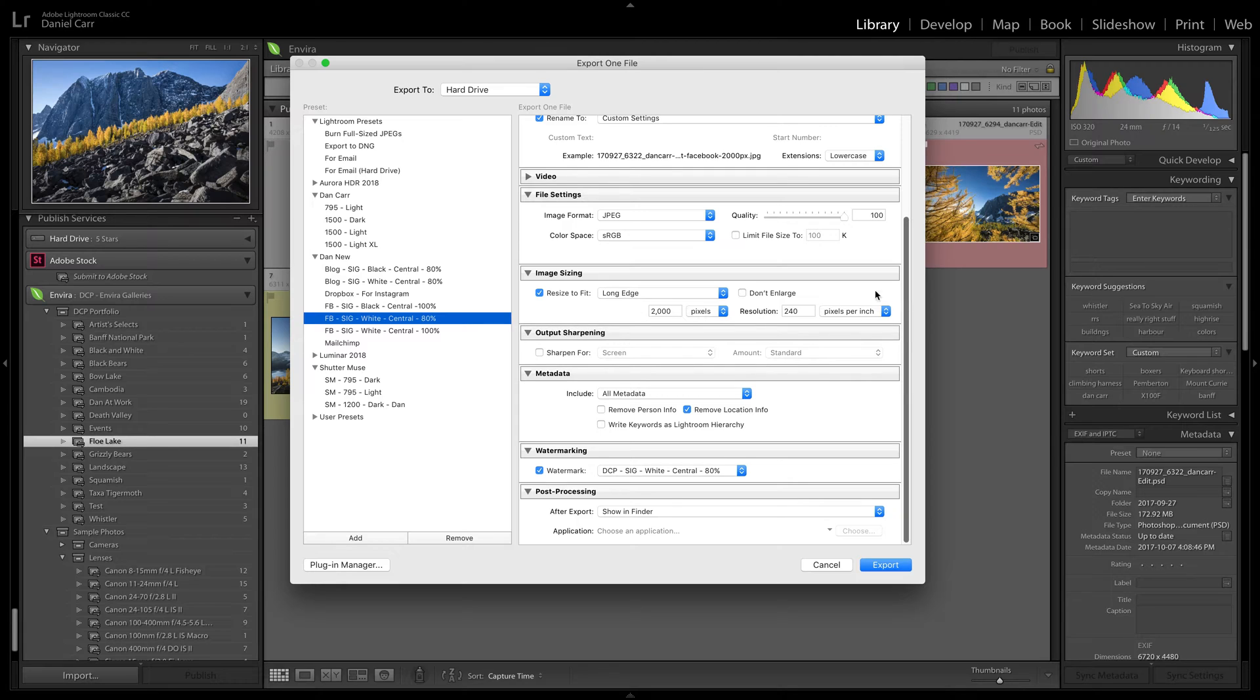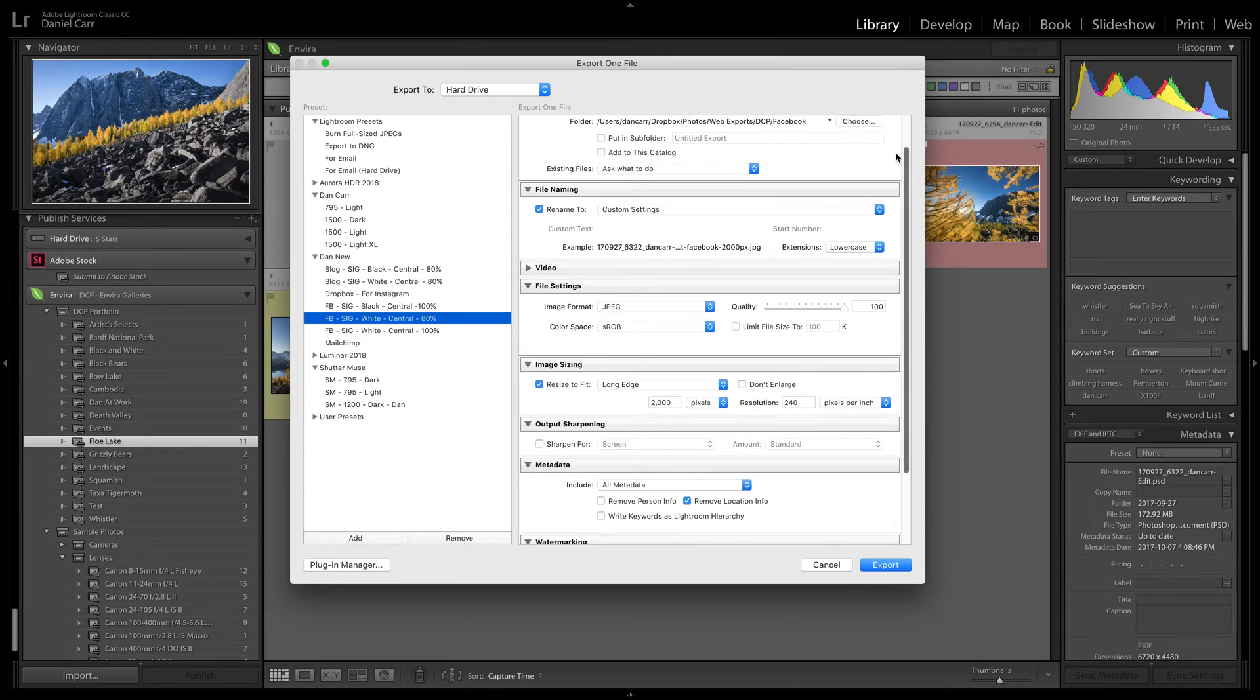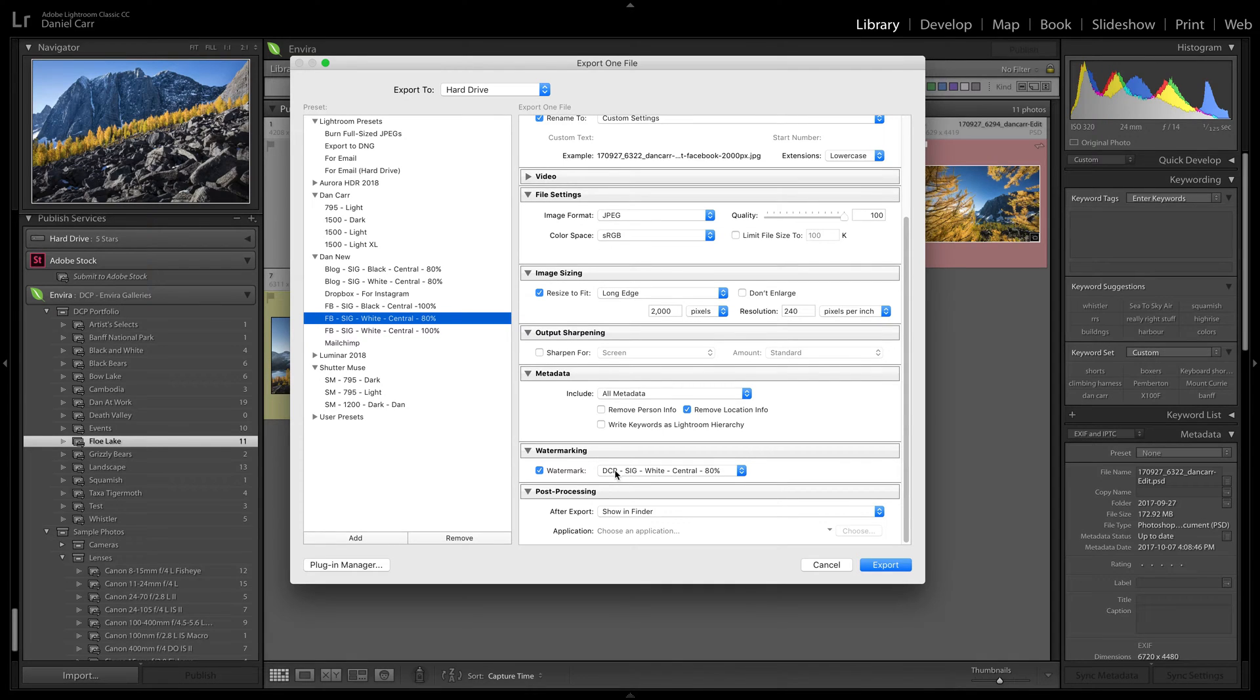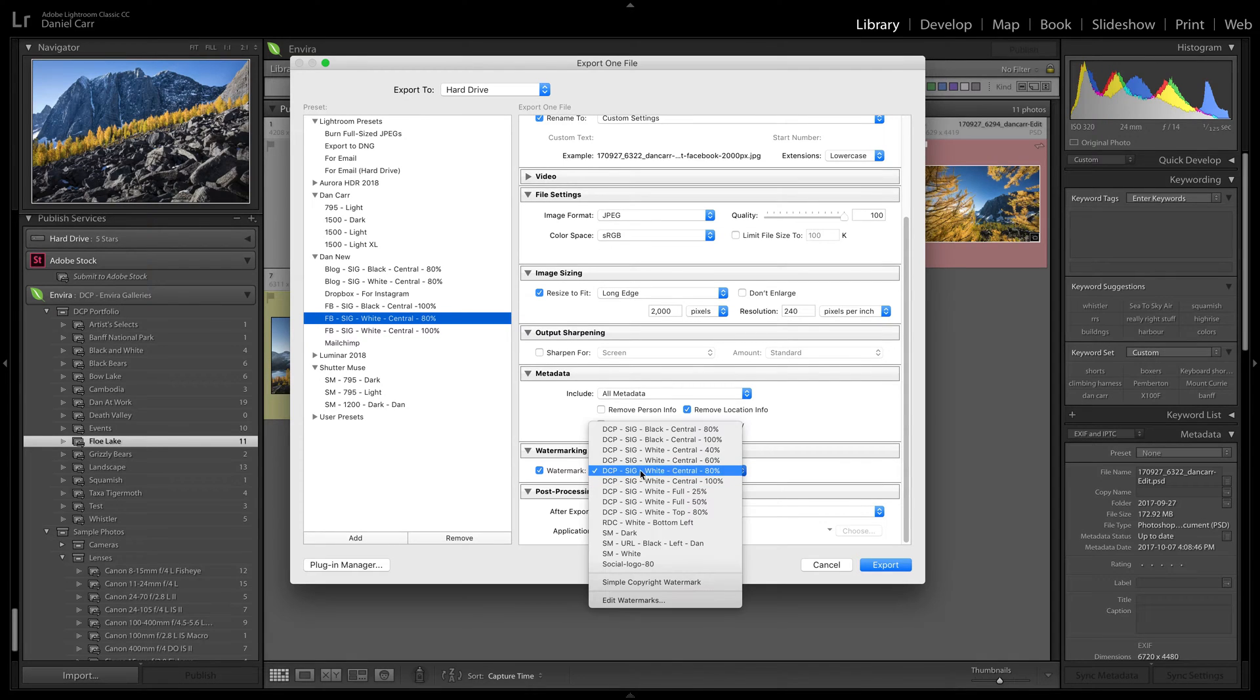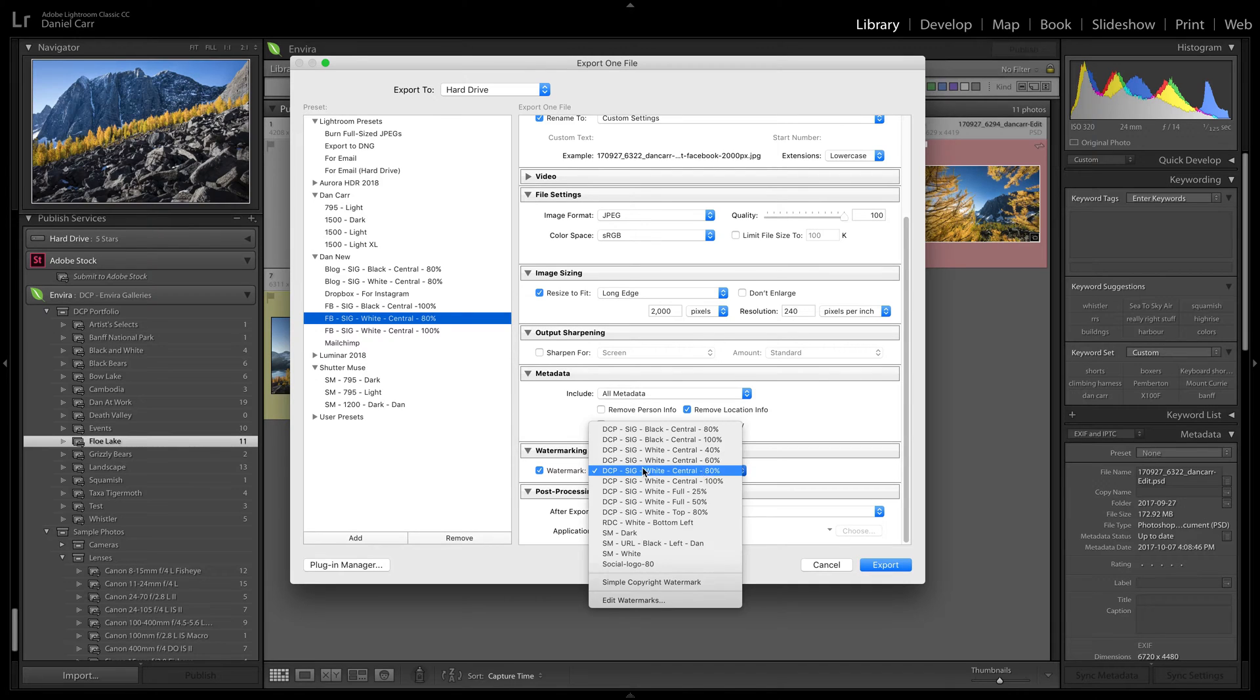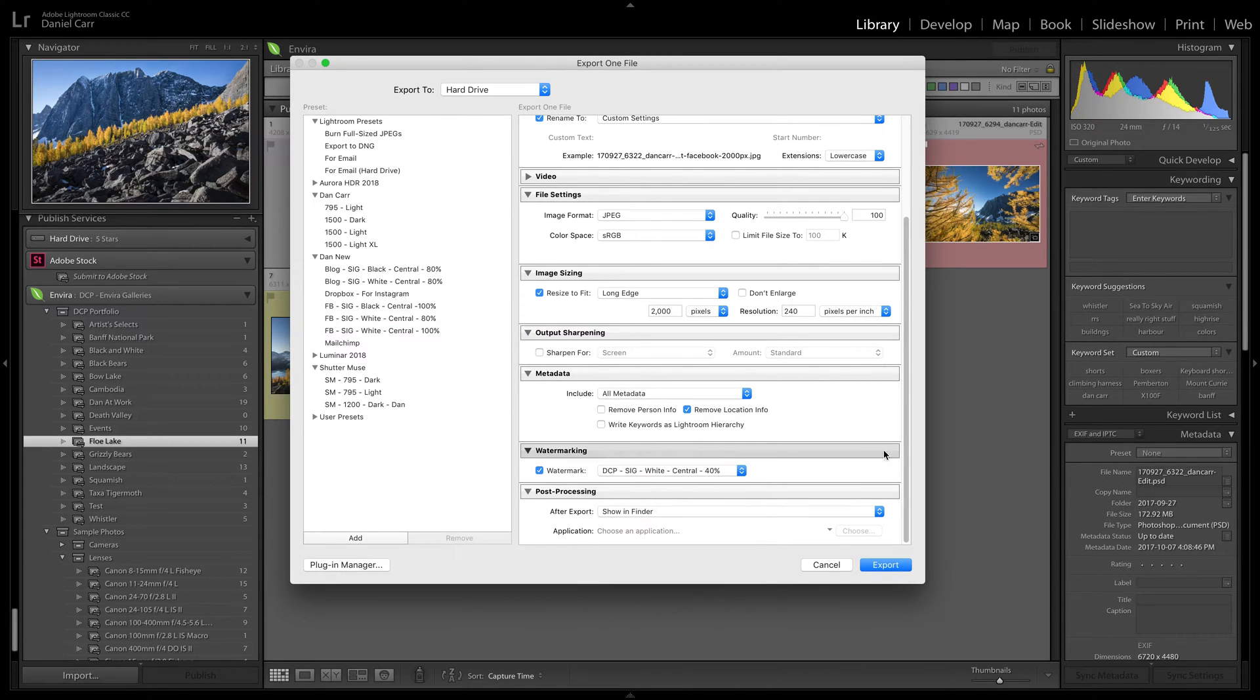So once I click that, those settings will all be appearing in this panel here, and you can see down here this watermark is selected, the signature white central 80%.